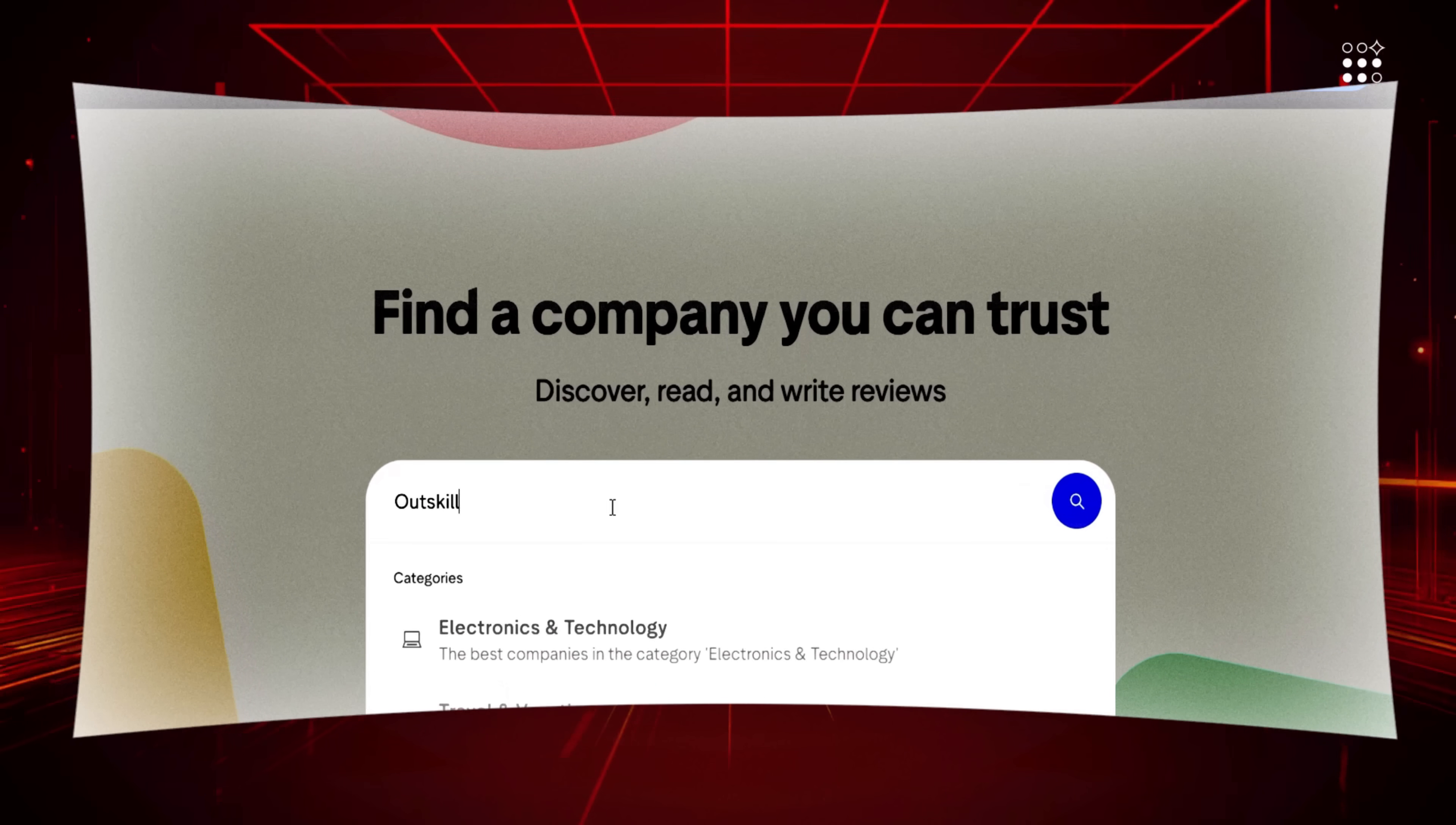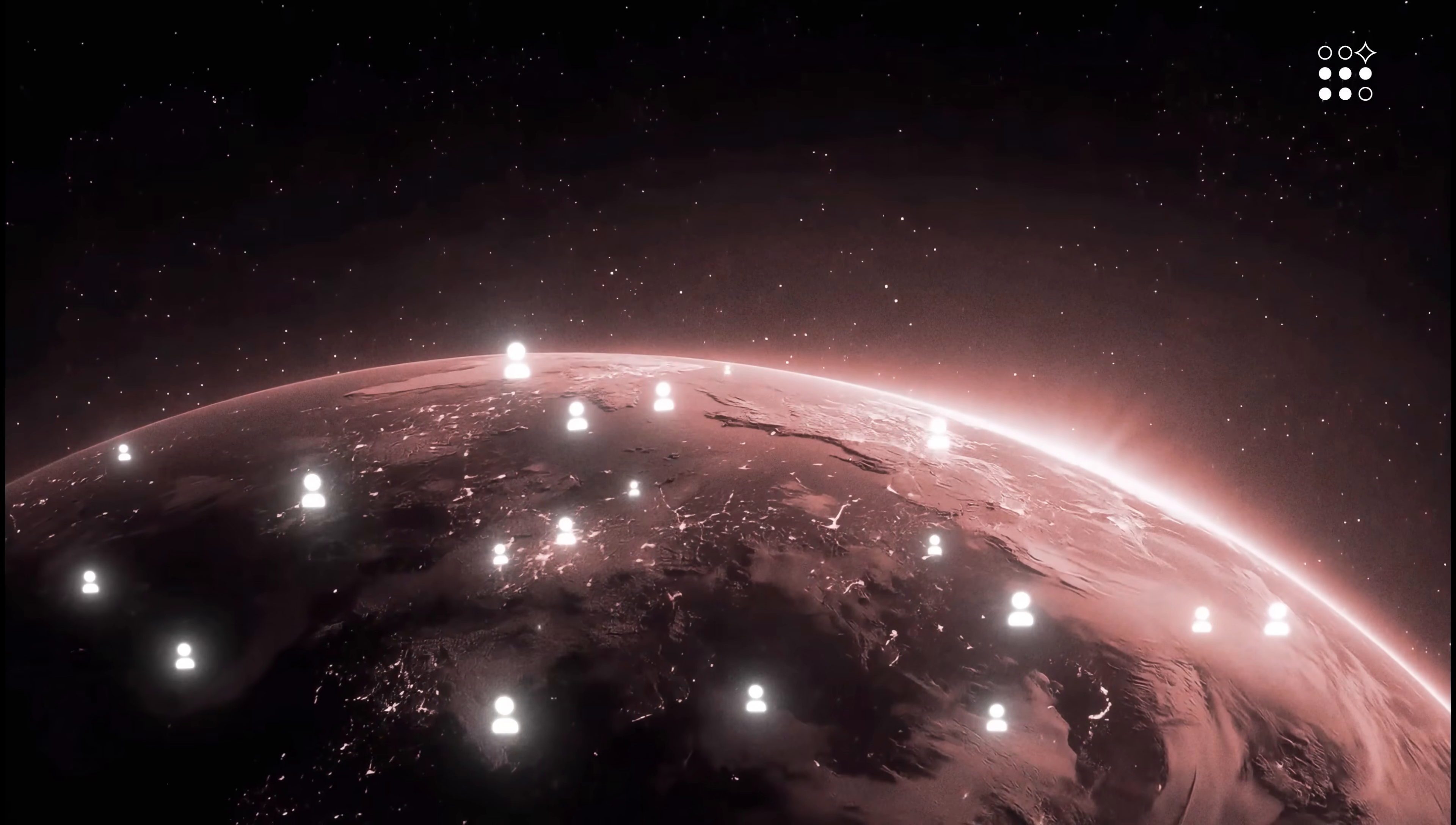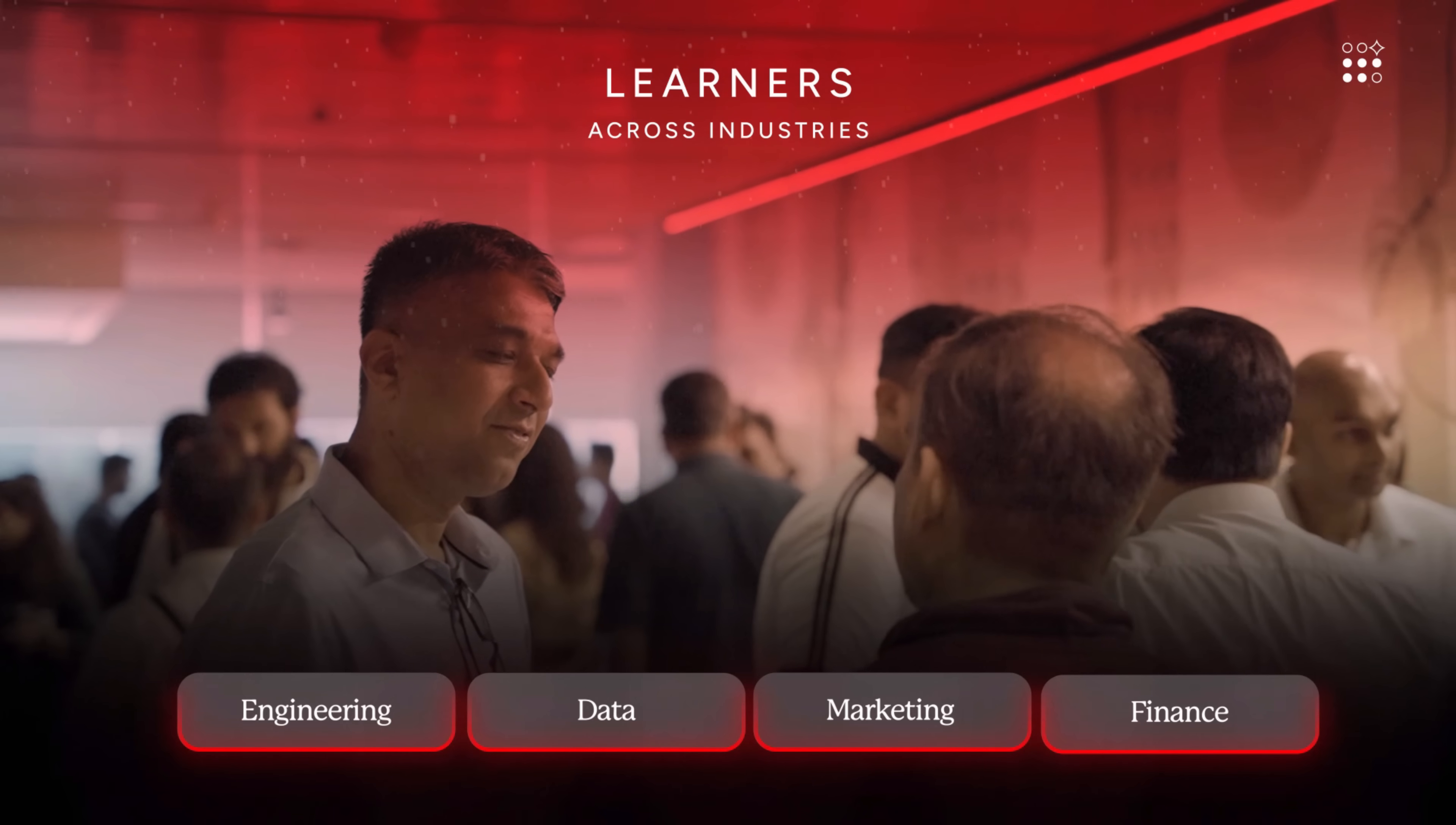Outskill is rated 4.9 out of 5 on Trustpilot, and this 16-hour live experience by them has been attended by more than 10 million worldwide professionals like you, across fields like marketing, finance, engineering, and data.